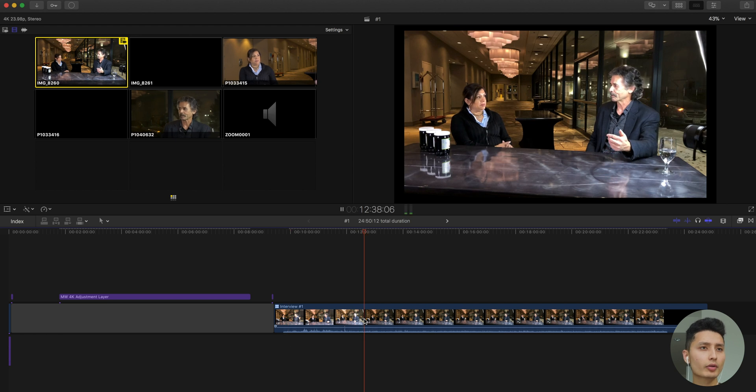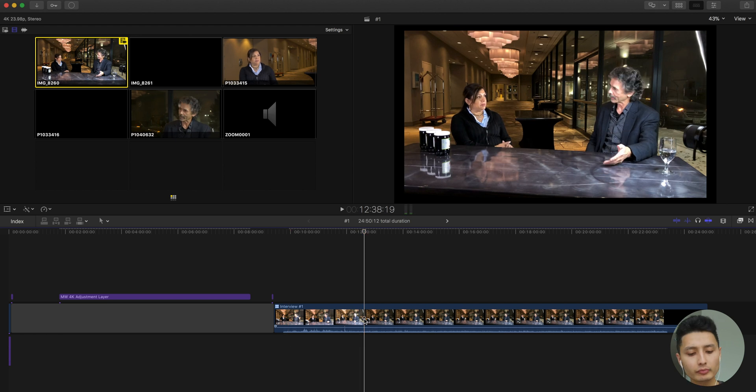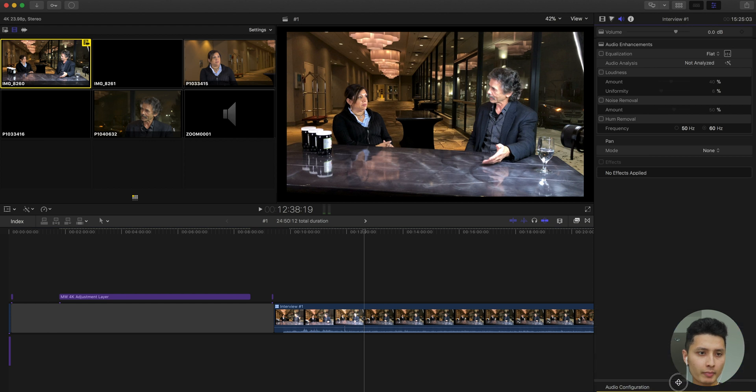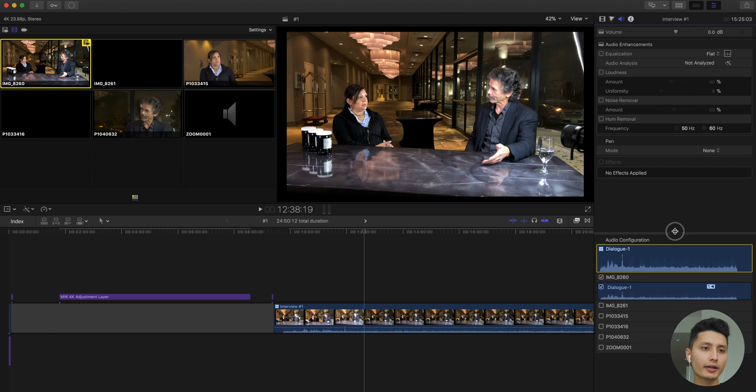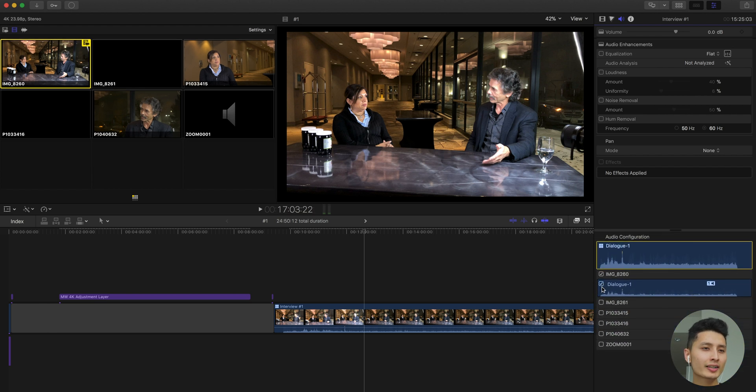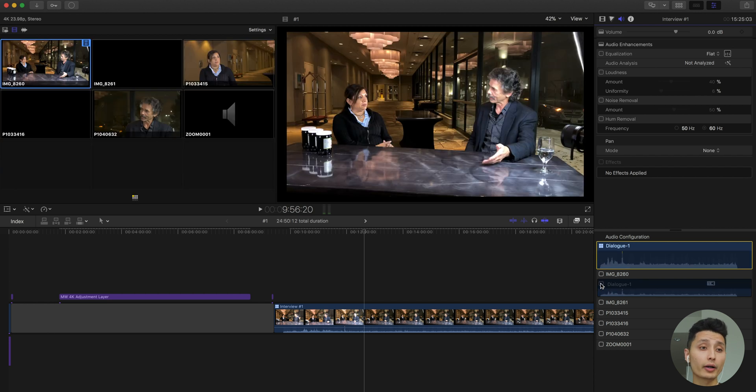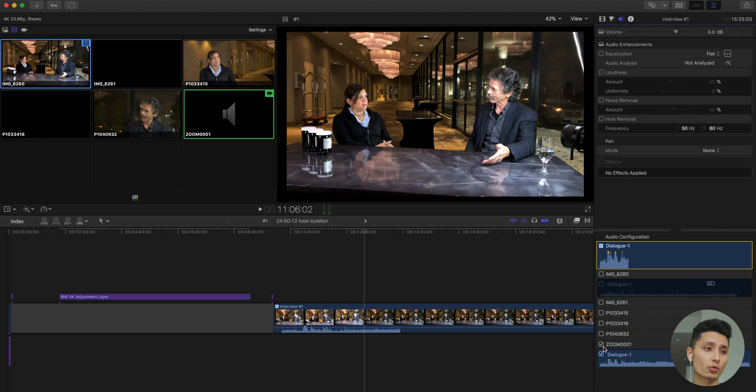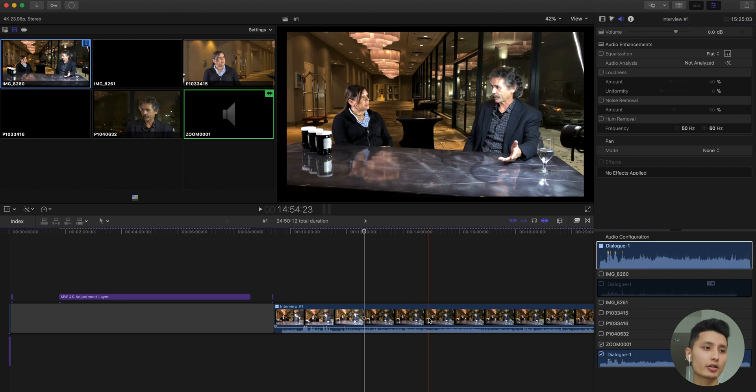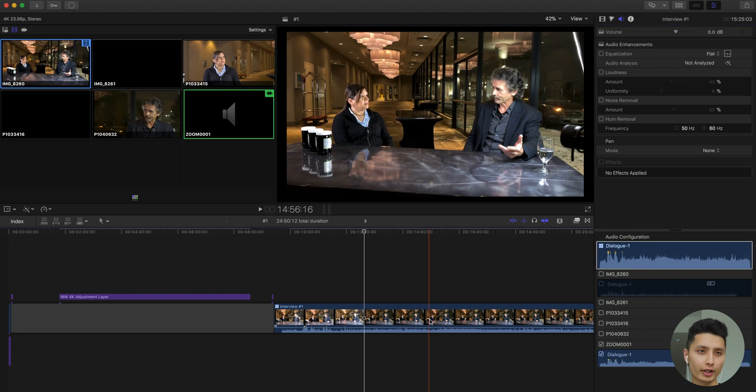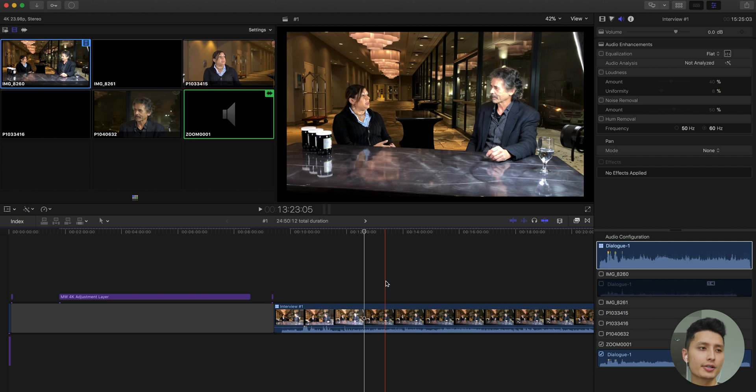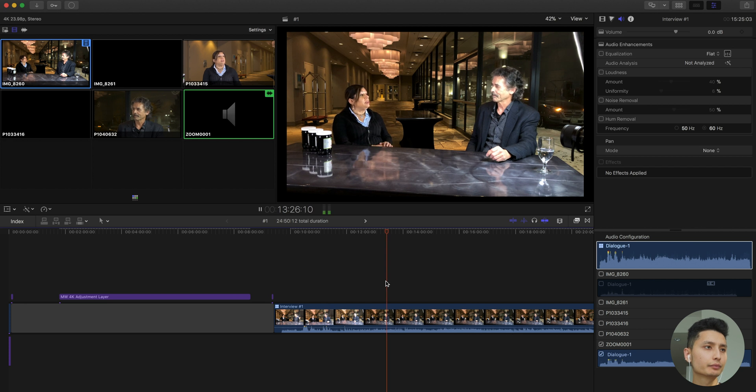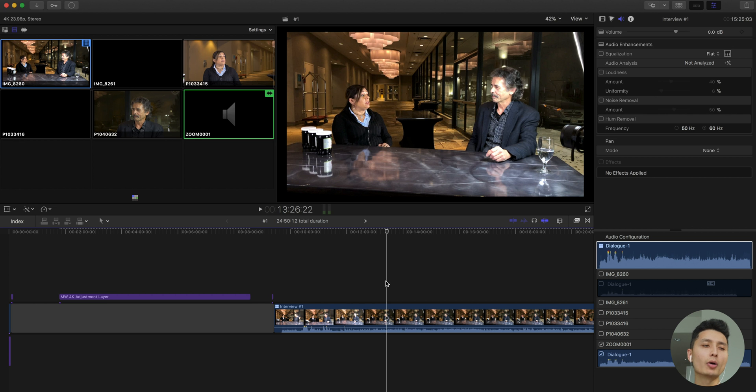The fix for it is command 4 or open up this scope, and it might show you audio configuration like this. All you need to do is drag it, expand it, and it's using dialogue 1 as our audio source. We don't want that, we want to go to Zoom H1 as our audio source. As soon as I click Zoom H1, you can see the audio waveform changed. Right now if I play it, it's gonna play my Zoom H1 clip. Perfect. That's it to fire up a multicam clip.